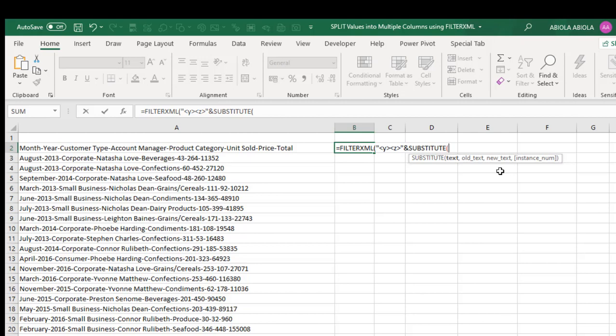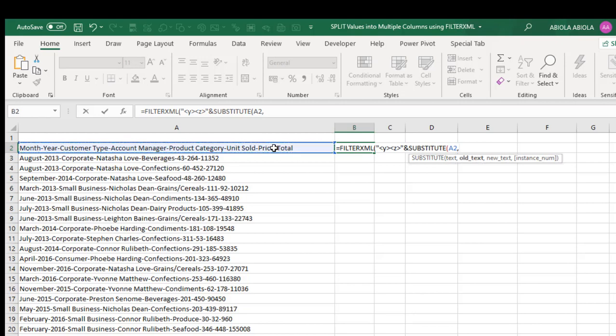There are three arguments to provide which are compulsory and one optional. So for my text, I'm going to substitute with Excel A2, comma. Now what's the old text? Now the old text is simply our hyphen delimiter. So in double quote, put in my hyphen, then I close that up, comma.